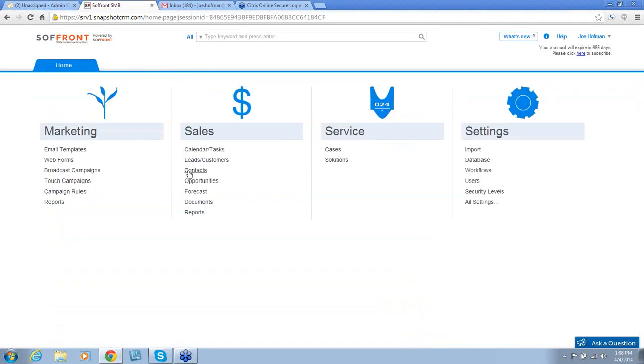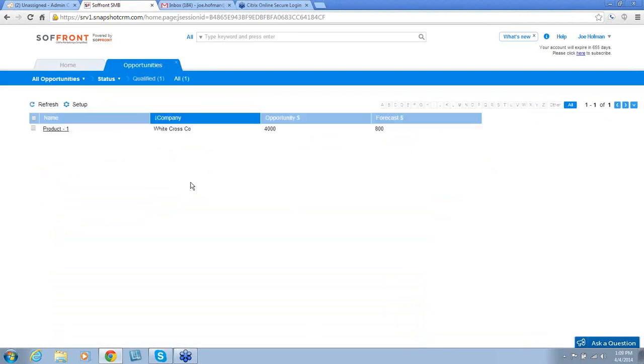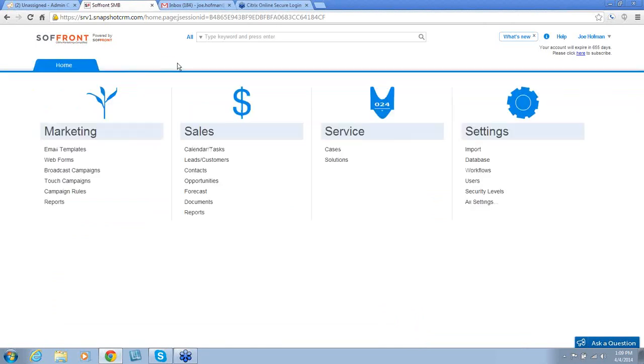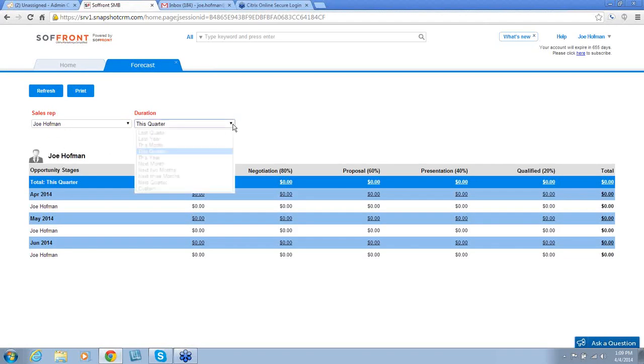And then also under the Sales section is Opportunities. Opportunities is a very important part of your sales plan. This gives you a snapshot of the different opportunities you have within each lead. It gives you more information to create an accurate forecast. Speaking of forecast, that's next. This gives you the ability to accurately predict your sales. This can be divided up into Sales Rep or a period of time.